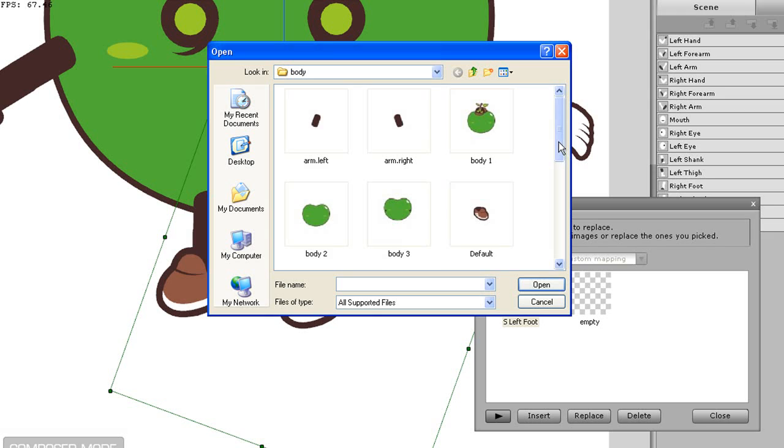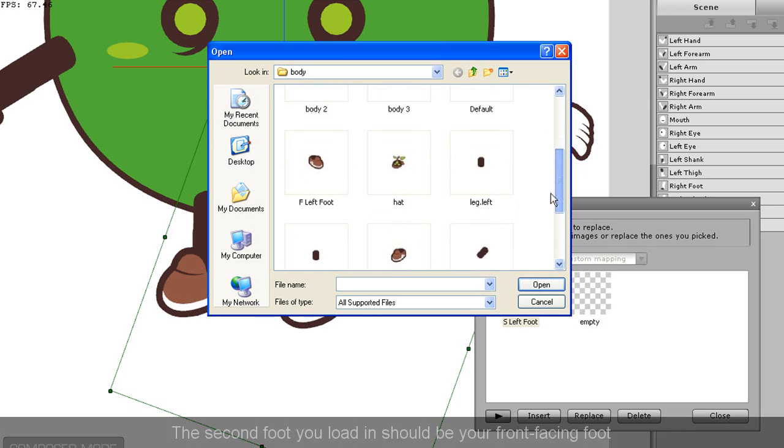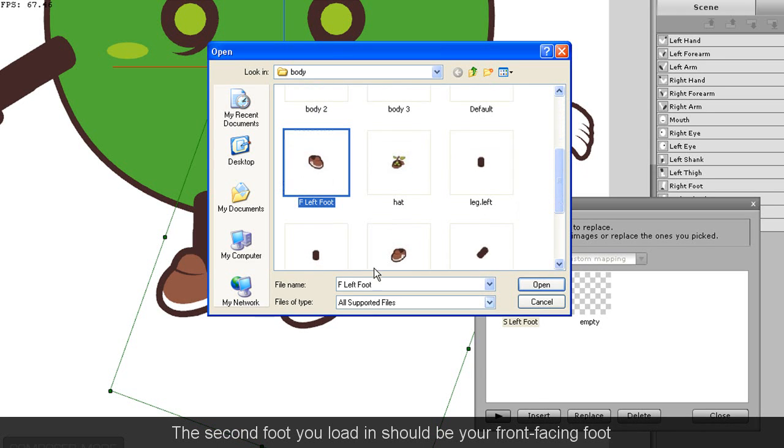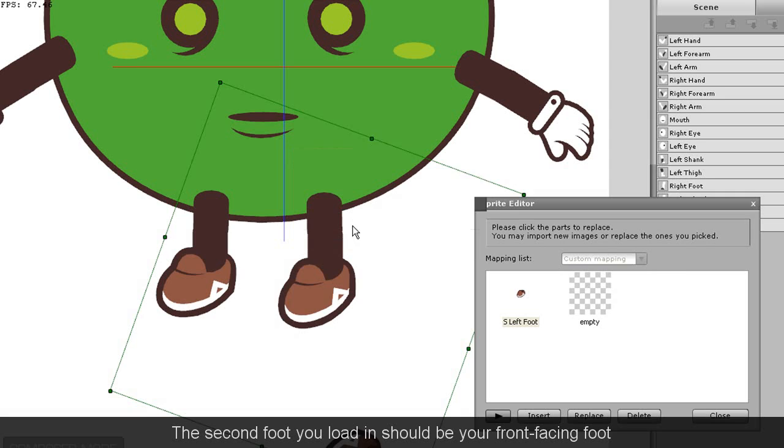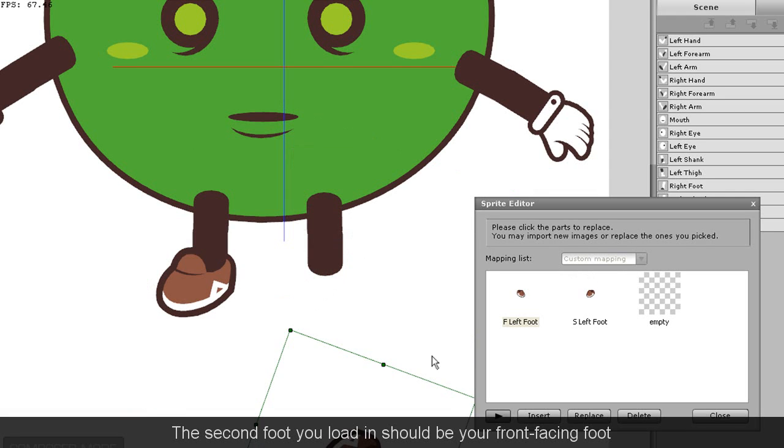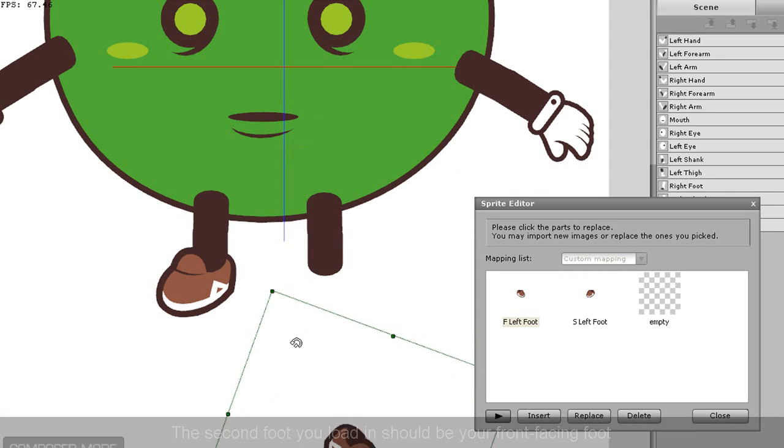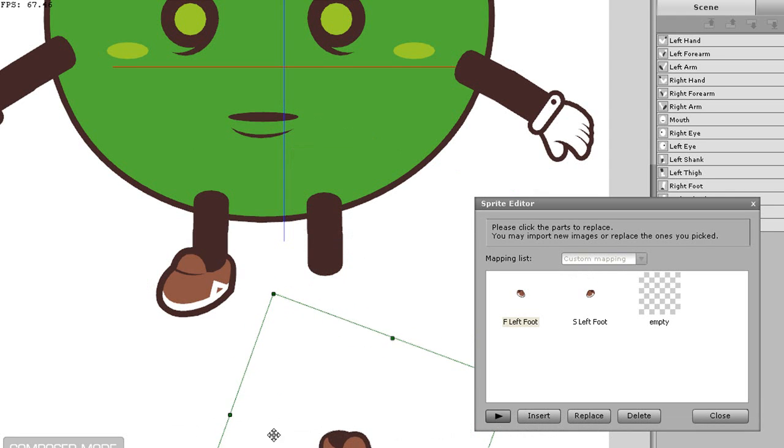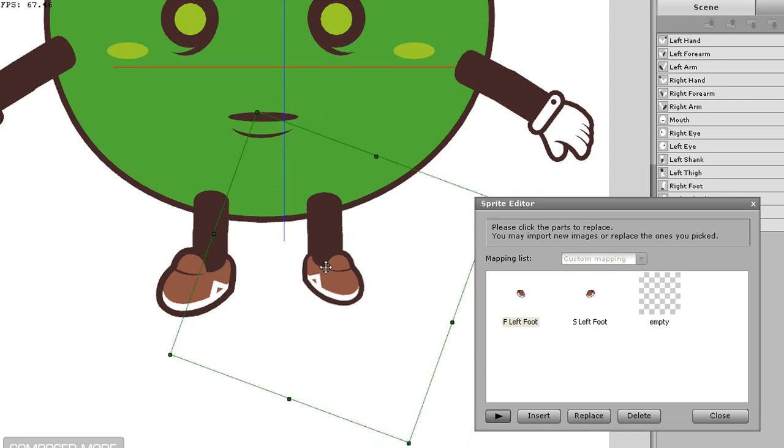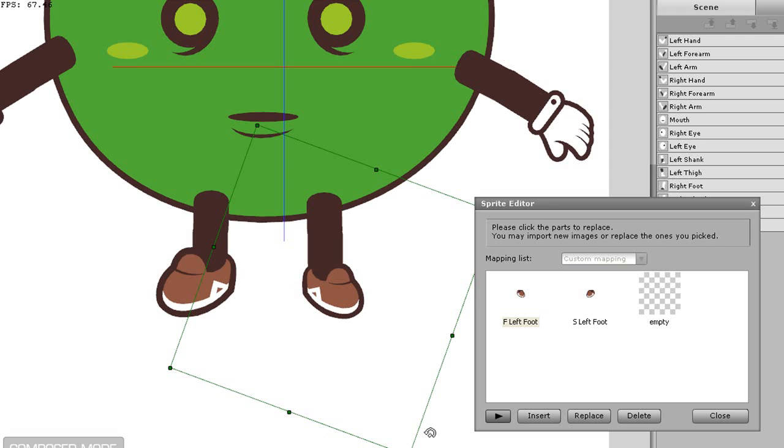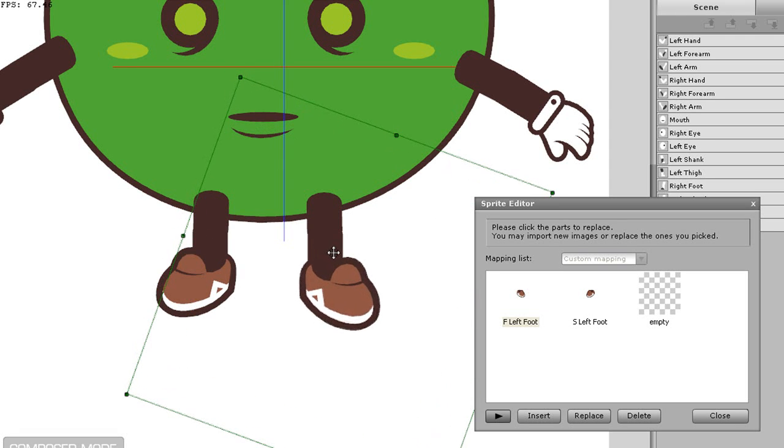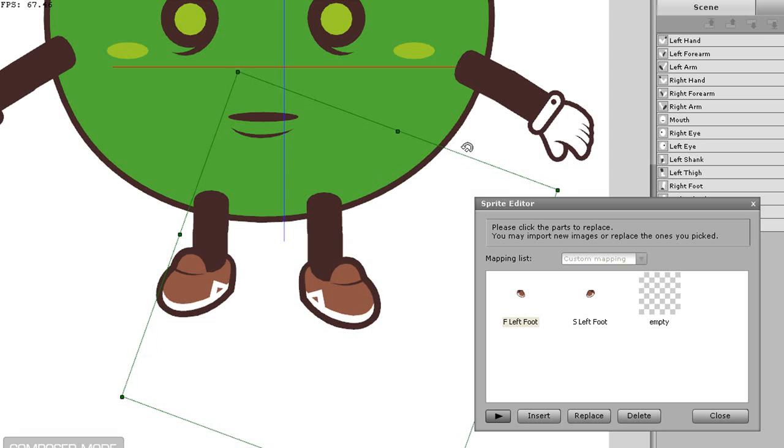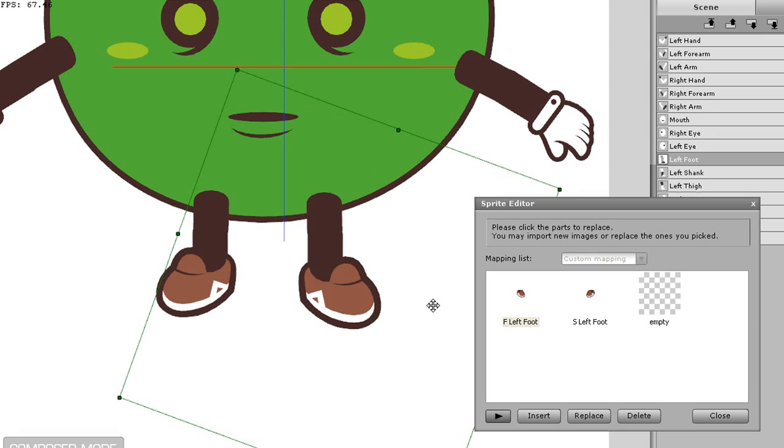Next will be the front facing foot, so just load that in and adjust it to a front facing position. This one needs to be resized a little bit as well, so I can simply do that by selecting and dragging the transform box.